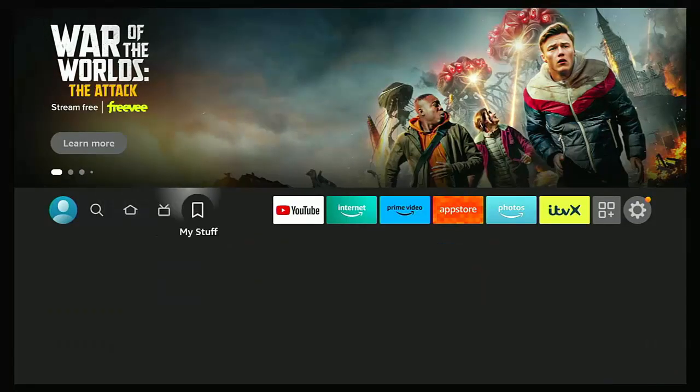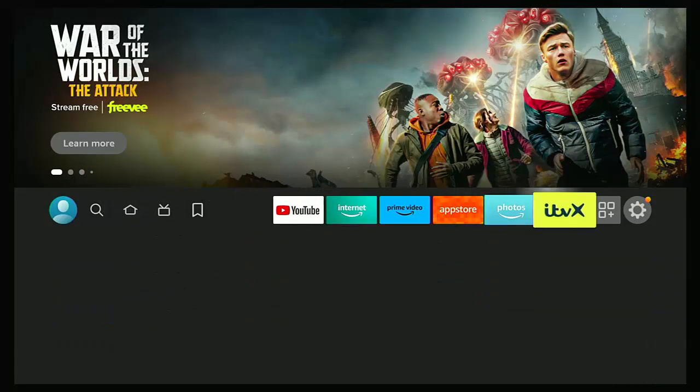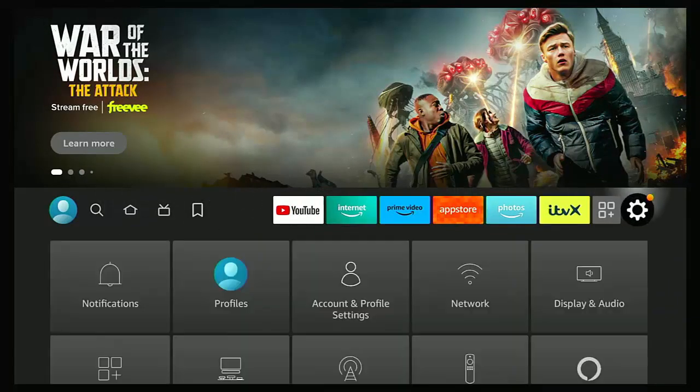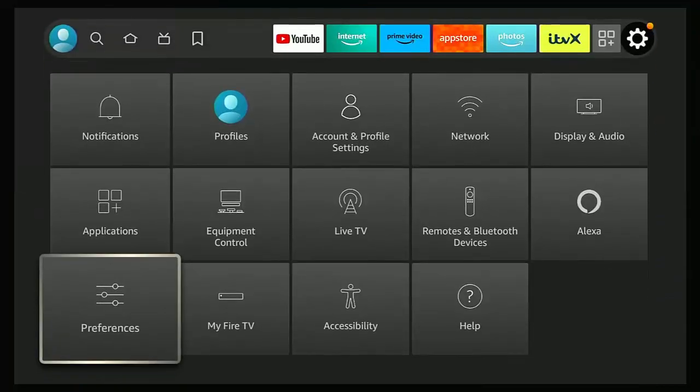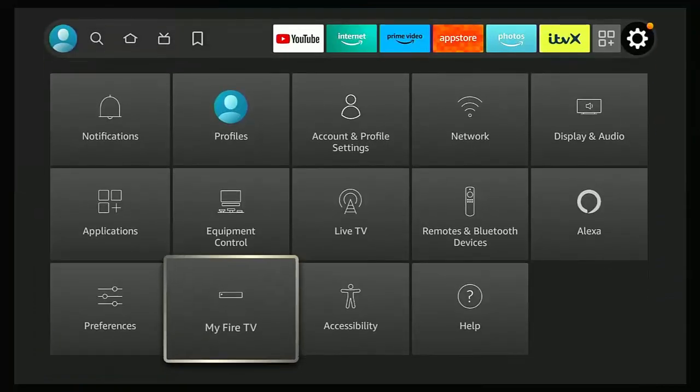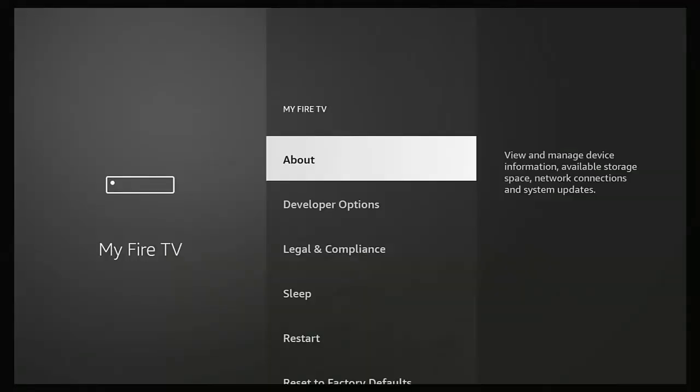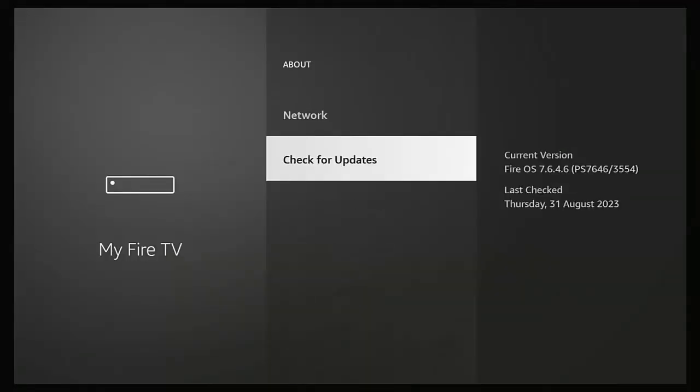go back again to the settings cog and then go down to my Fire TV again, go into about, down to check for updates, middle button and just check for updates again. Do that a few times because sometimes there are updates still waiting to come through, but often it needs to be rebooted before the next lot of updates will download and install.